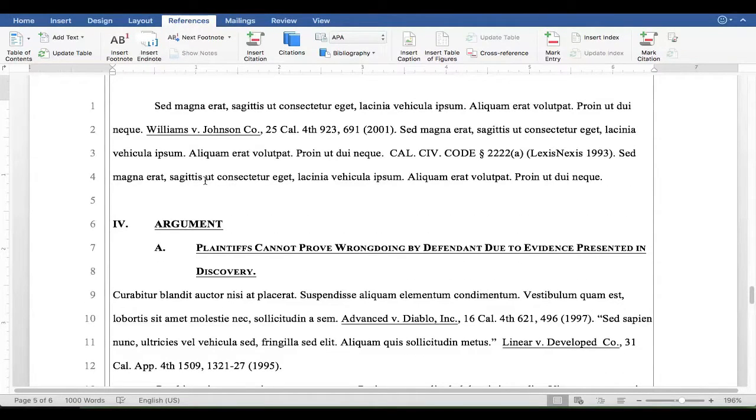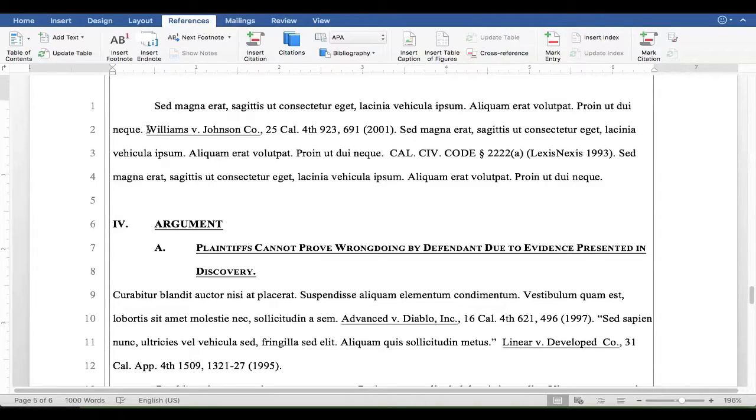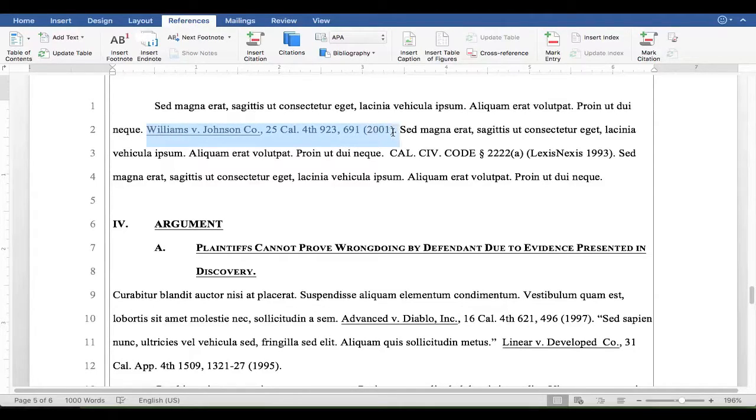So now let's take a look at how to do the table of authorities. To do the table of authorities, you locate the authorities in the document and you highlight them. And you do something called mark citation.